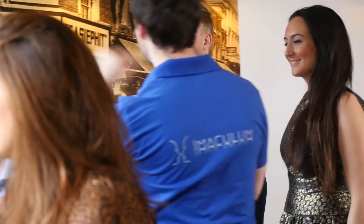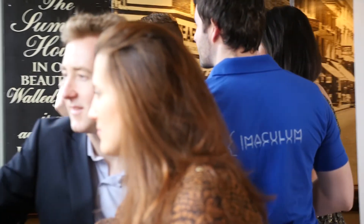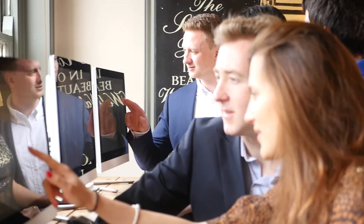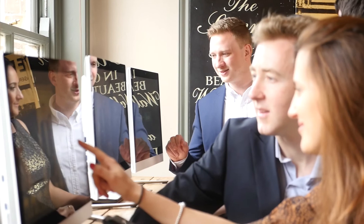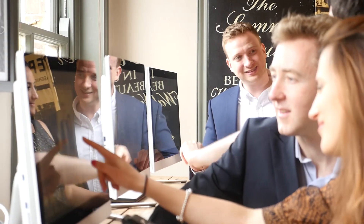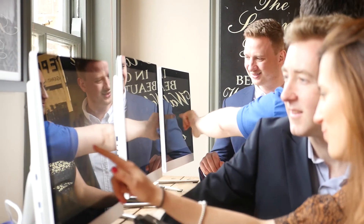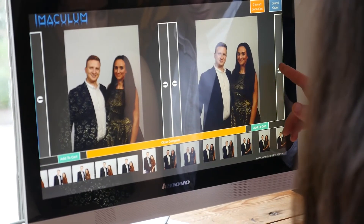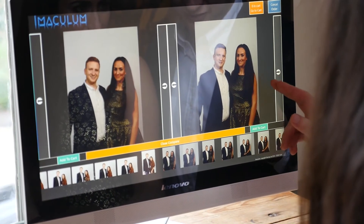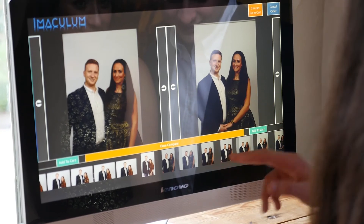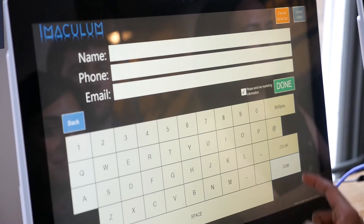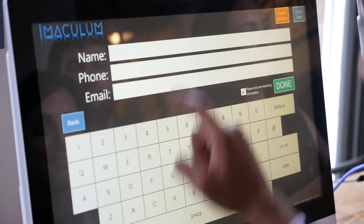Although Immaculum is very user friendly, we also have a sales assistant on hand to help customers out. At the computer the couple can easily find their images, compare ones they like, then select their favourite images to purchase as prints or digital files.